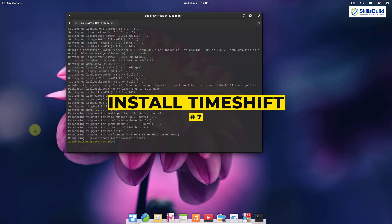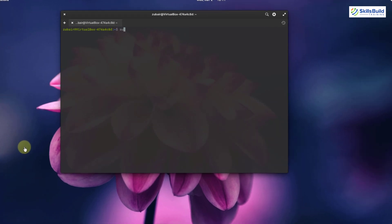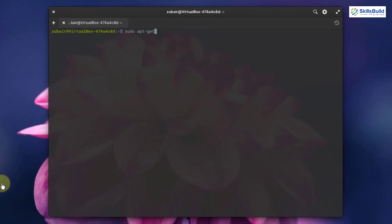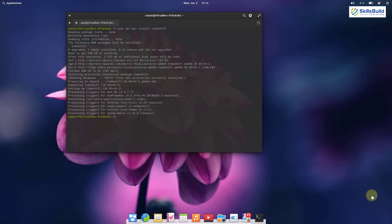Number seven: install Timeshift. I recommend using Timeshift backup software so that you can have a system backup in case your system fails. This software not only takes a system backup, but also allows you to restore it from any place, and you can even use that copy on other computers. To install it, write: sudo apt-get install timeshift in your terminal and hit enter.